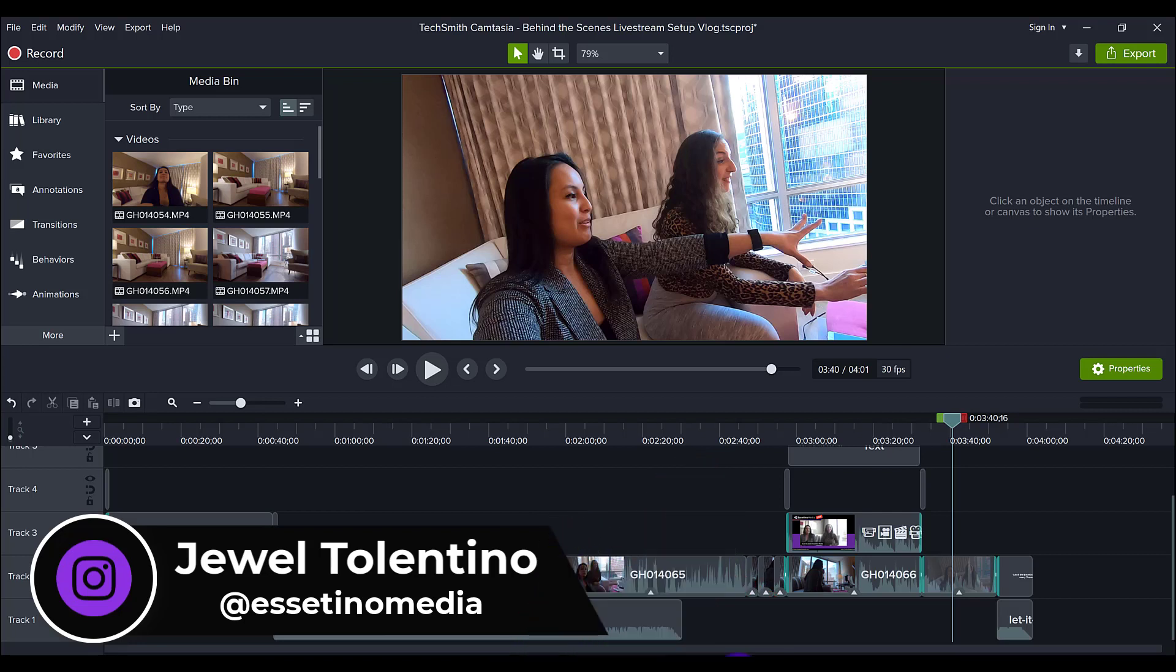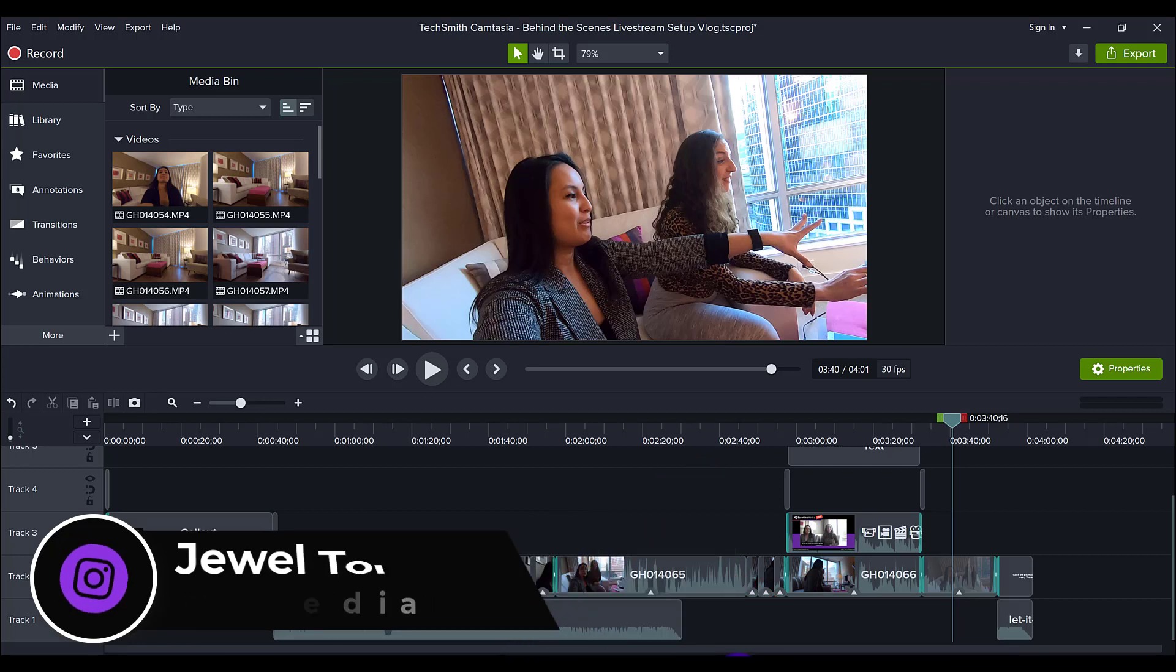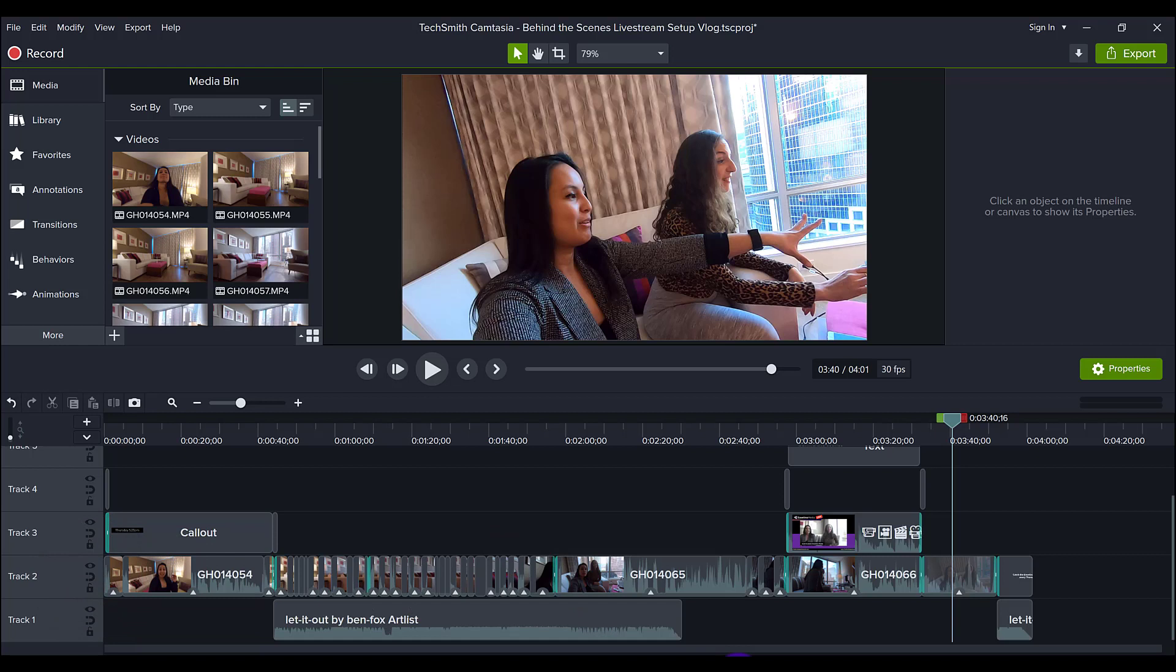Alright, so I want to show you my process on how I edit my GoPro vlogs. Let me just show you the vlog that I'm talking about. It's a 4 minute vlog, but I assure you I'm going to show you some golden nuggets here in Camtasia.